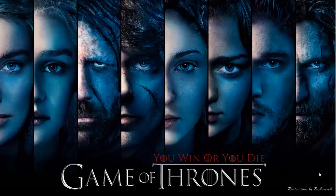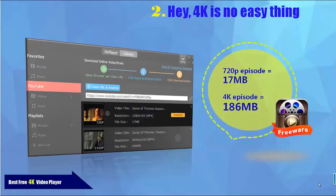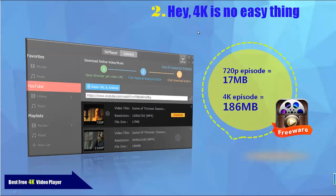So let's take Game of Thrones Season 5 as an example. Let's first download Game of Thrones from YouTube. In order to make 4K clear, you see a 720p version and a 4K version of the same video. Watch the video size — it's 17MB versus 186MB. That's not merely a big file size, because it really takes strong software to play 4K smoothly. That's the reason why 4K is no easy thing.